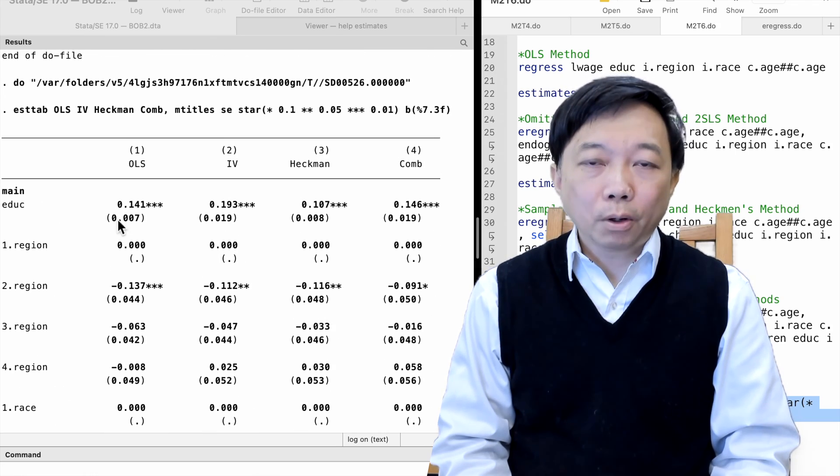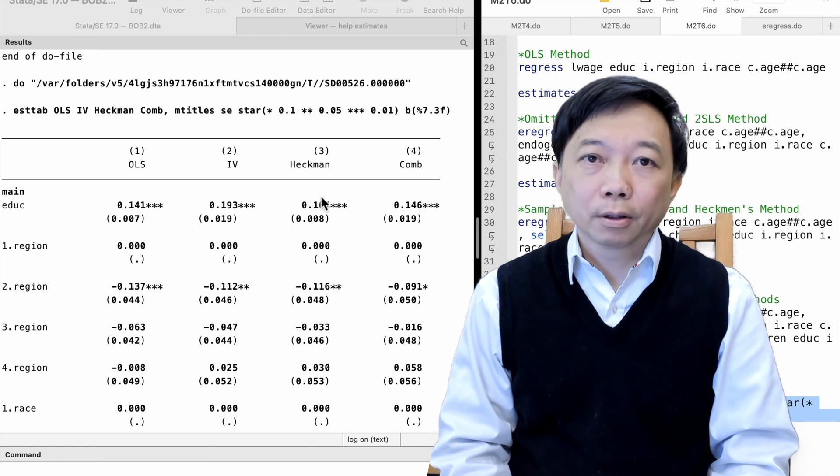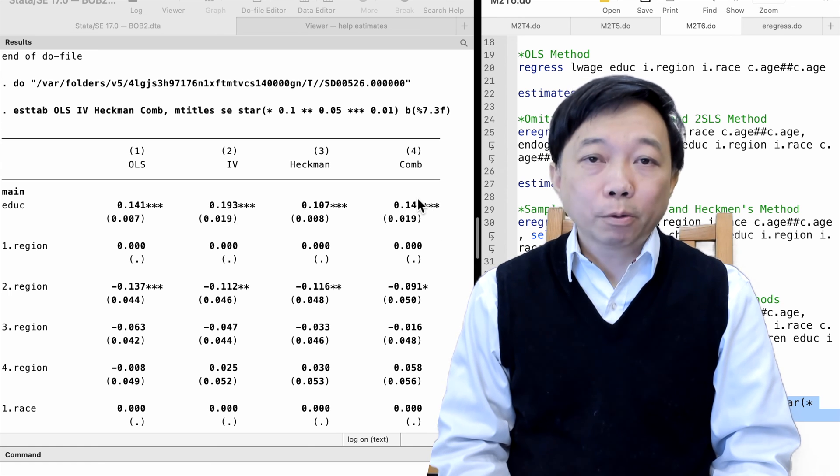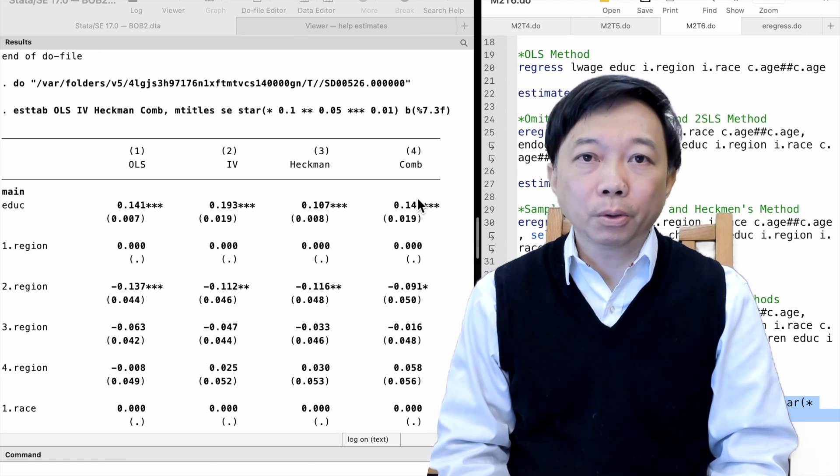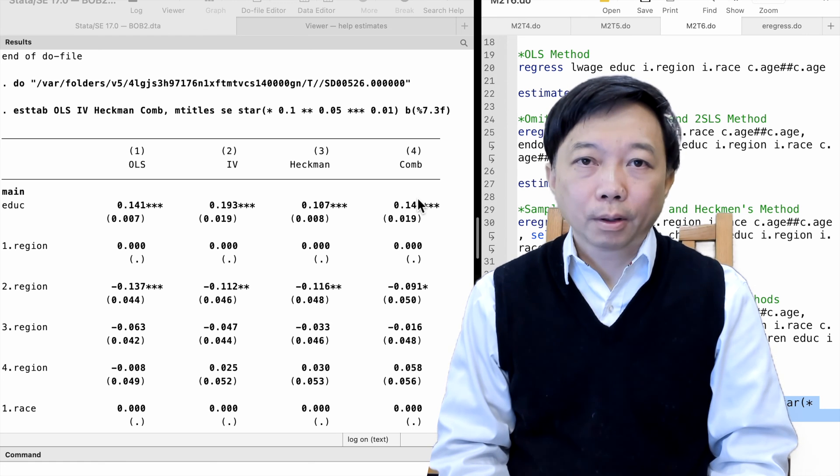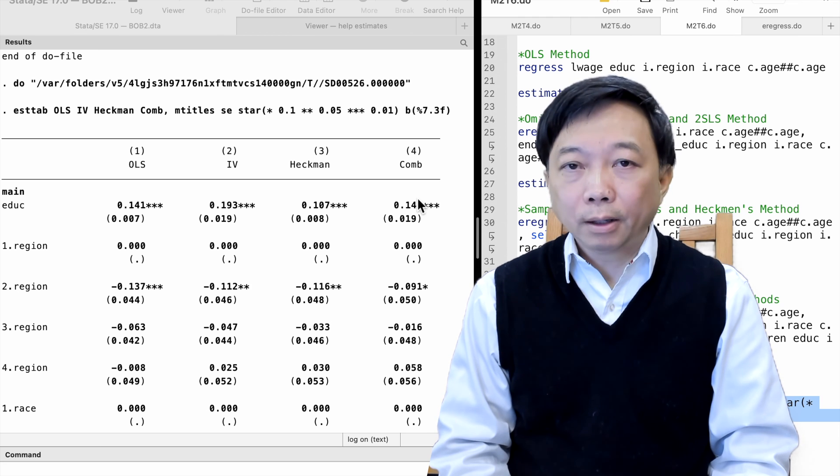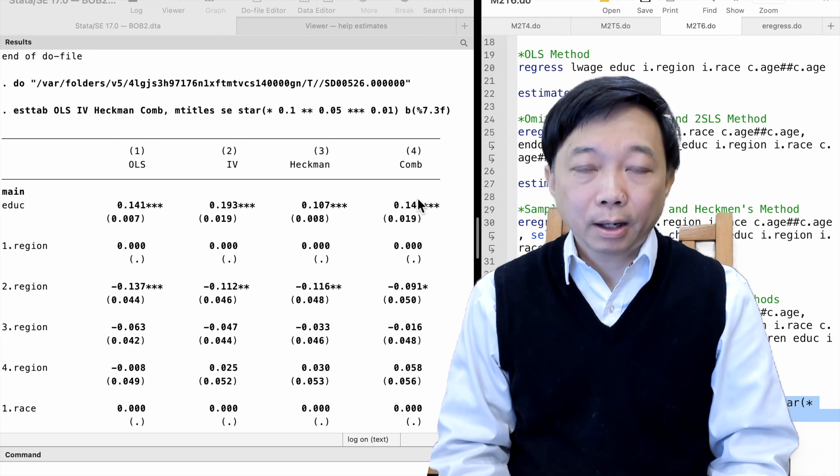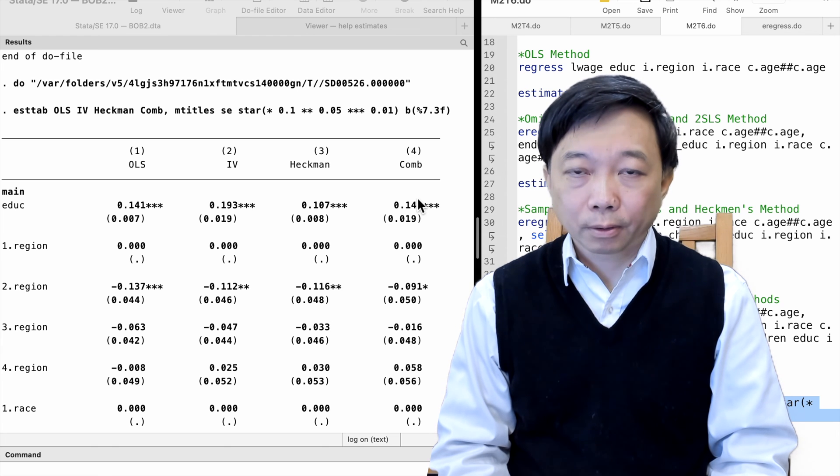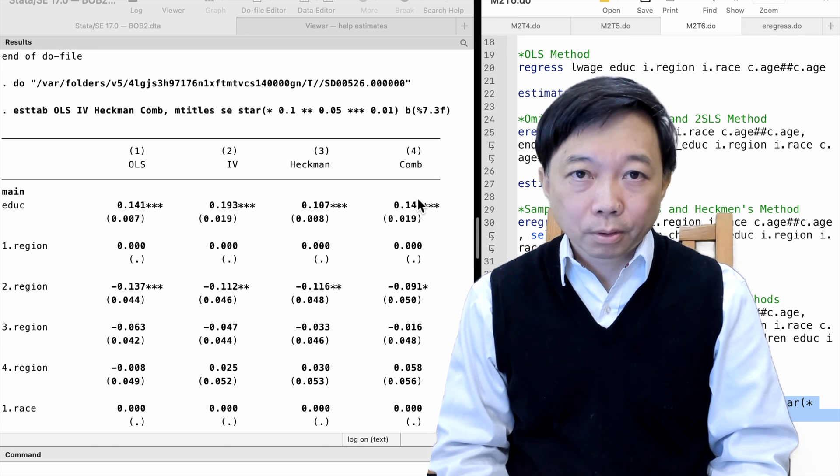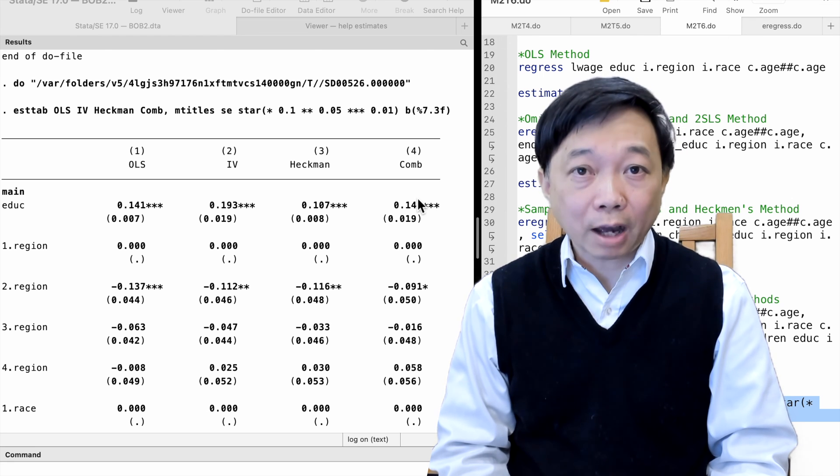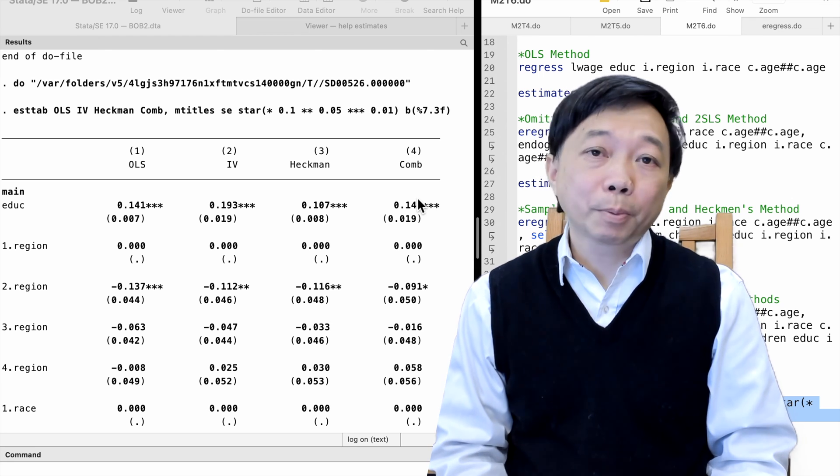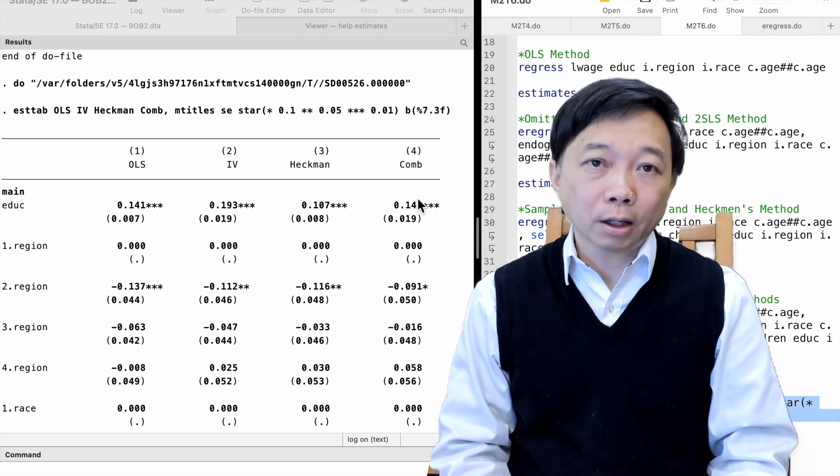I have two thoughts on this example. First, the omitted variable bias and the endogenous sample selection bias may go in opposite directions. As a result, after performing the two-stage least squares method and the Heckman's two-step procedure, the estimate may be close to the OLS estimate without any corrections. That is because the corrections cancel out each other.